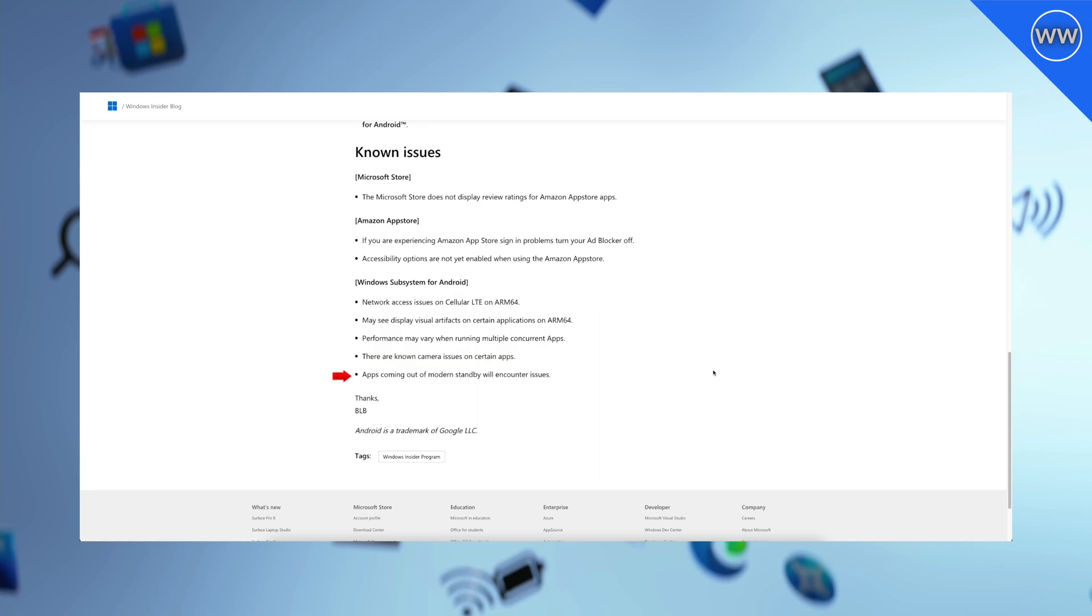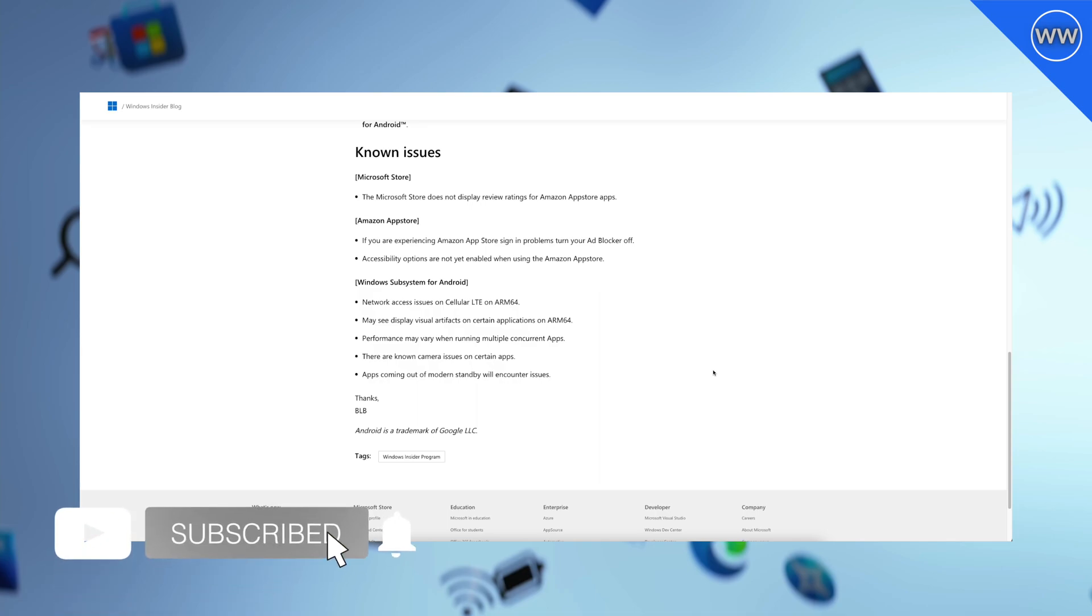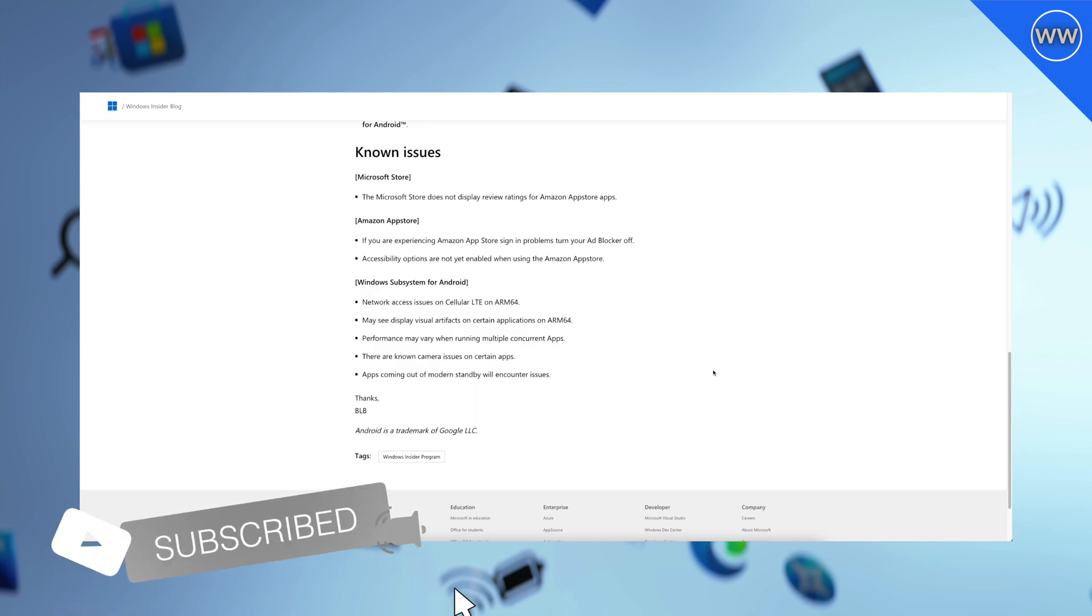So that was all new from Microsoft. Hope it was useful. Consider like for the video, subscribe to the channel, and if you have any question just comment down below. Thanks for watching and have a great day ahead.